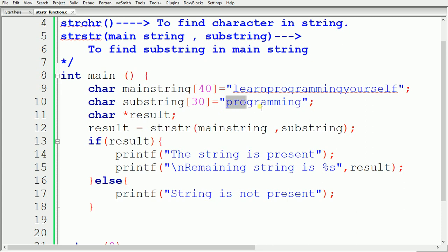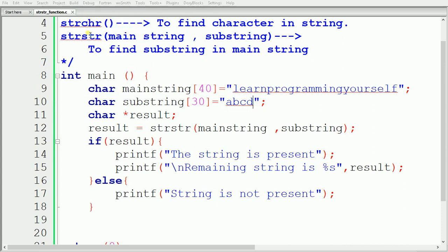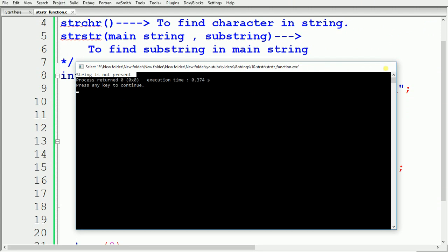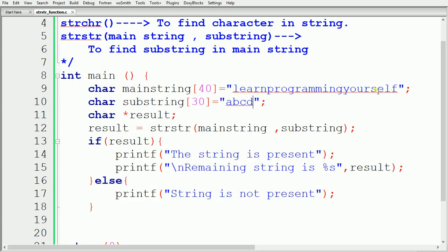Now let's change the value of substring to 'abcd'. Since 'abcd' is not present in 'learn programming yourself', after building and running the output is 'string is not present'. This demonstrates how strstr works. In summary, strstr is used to find a substring from a main string. In this video we learned how to use the strstr function in C programming, and in the next video we will see the next part.